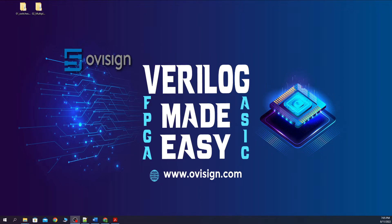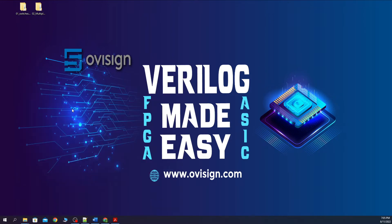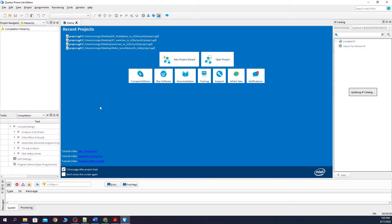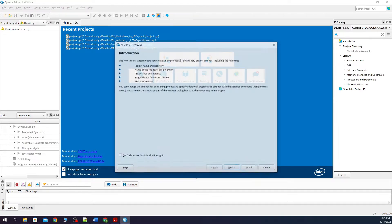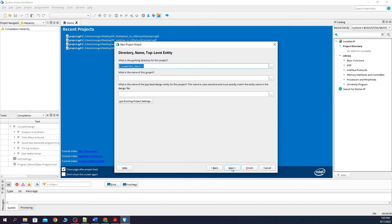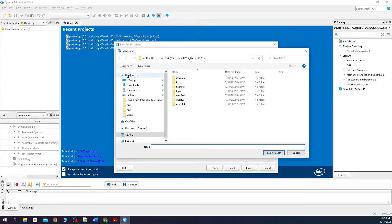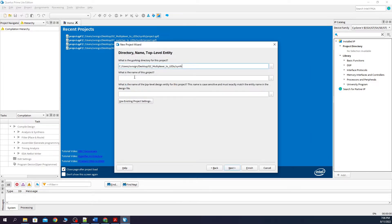Let's create now the Quartus project. We open Quartus. Next, we click on new project. Next, we move in the SEN folder. We write here project.